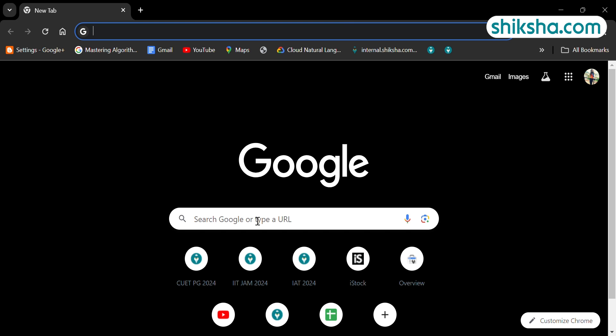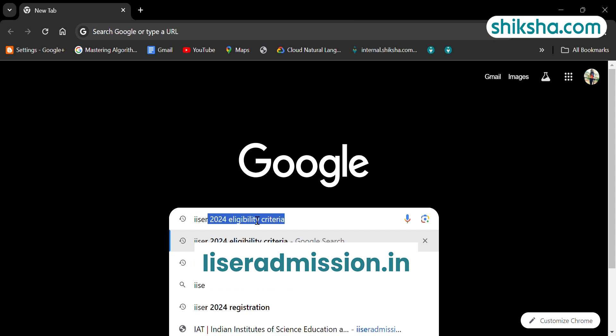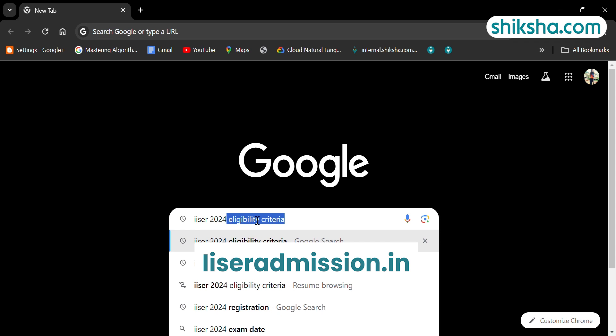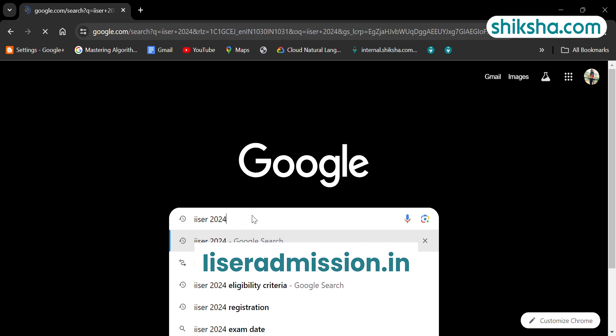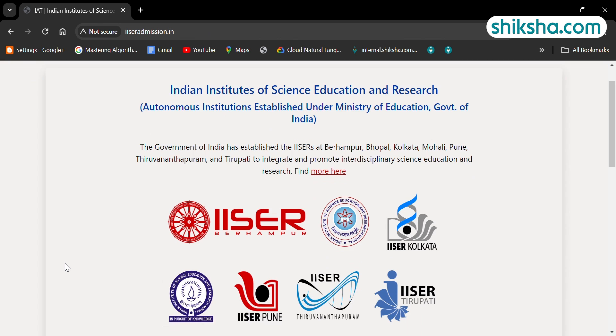The first step is to visit the official website of ICER 2024 which is iceredmissions.in. Then, click onto the registration tab.